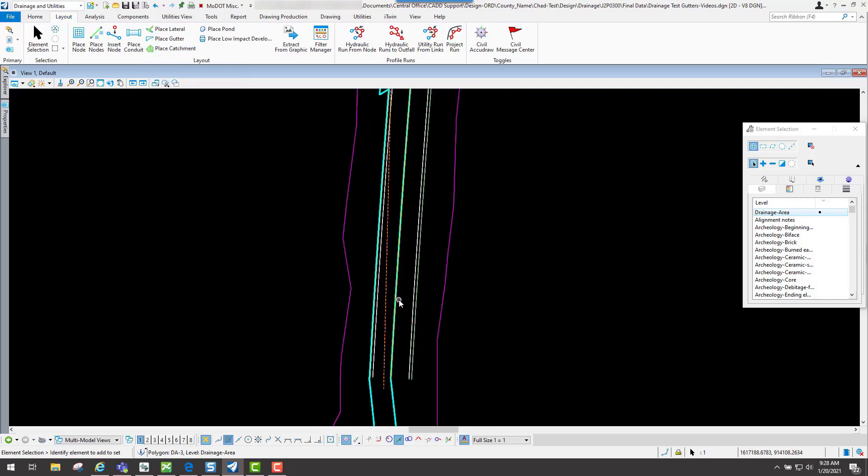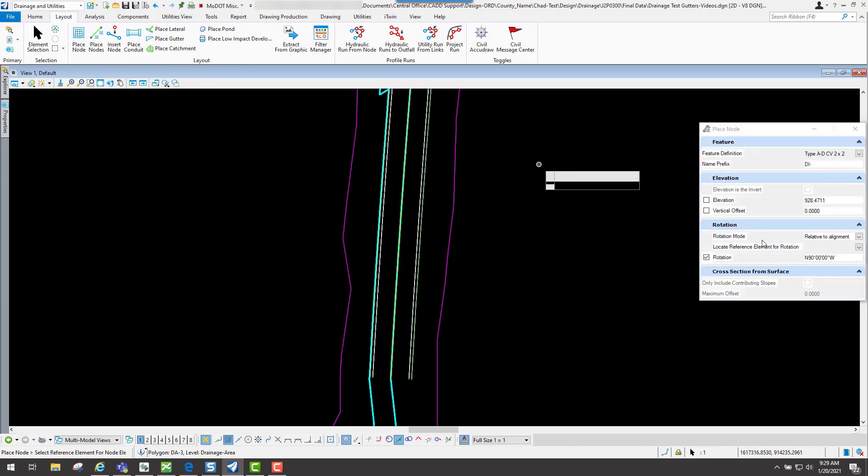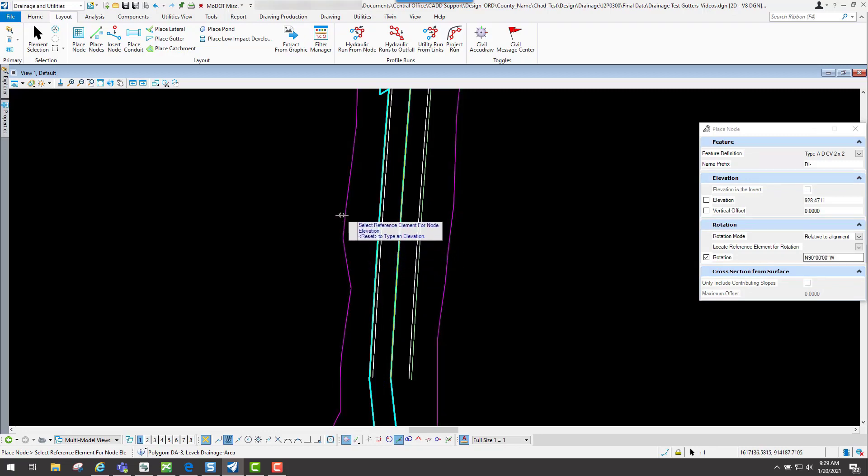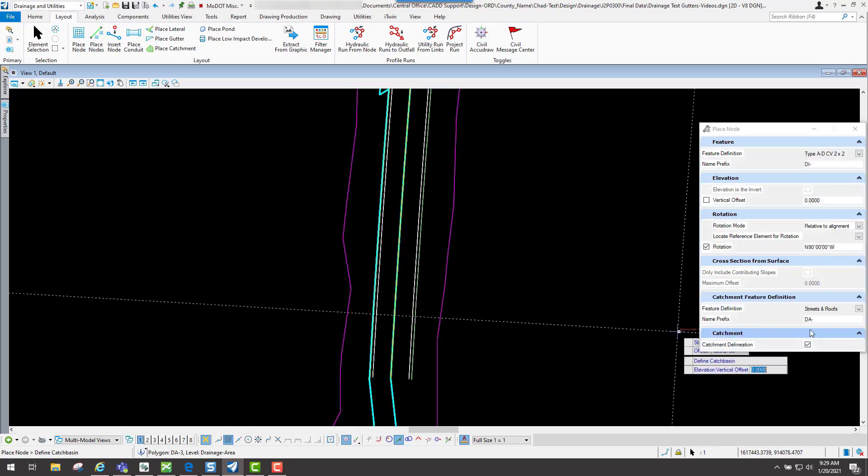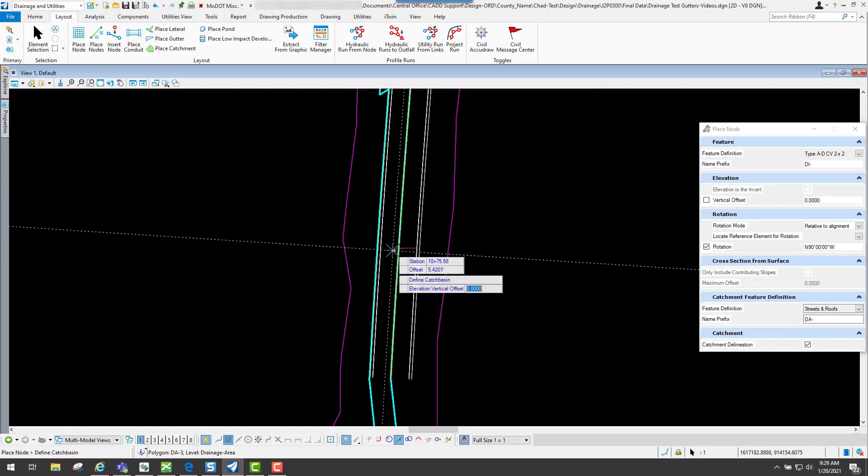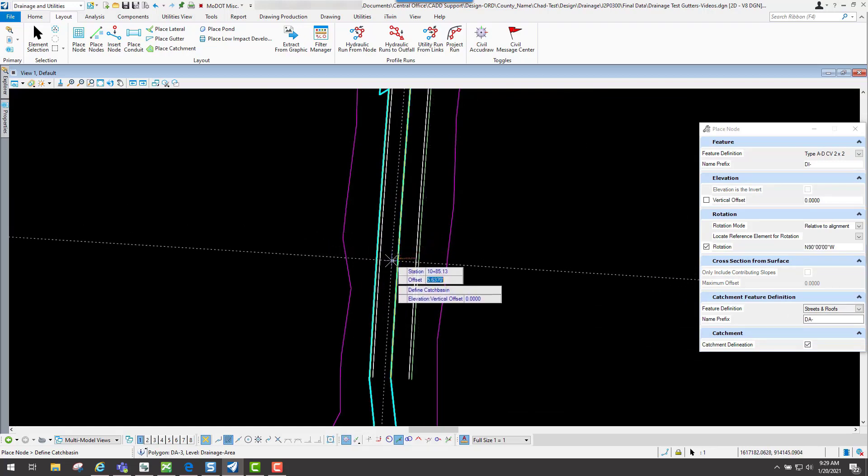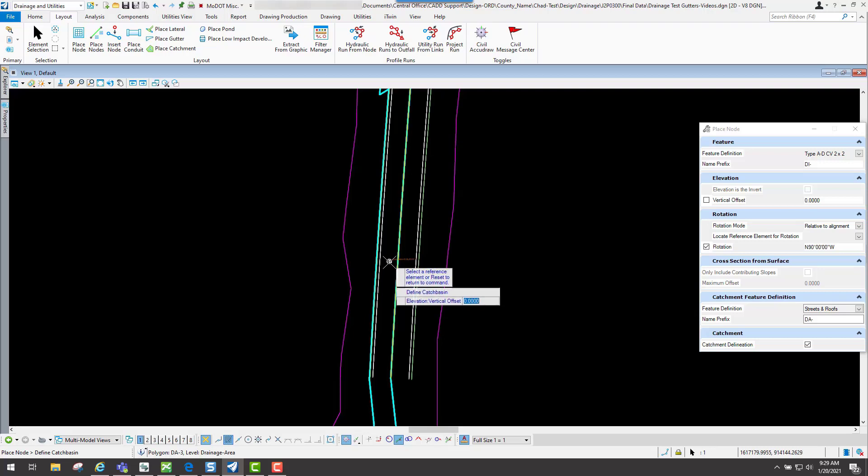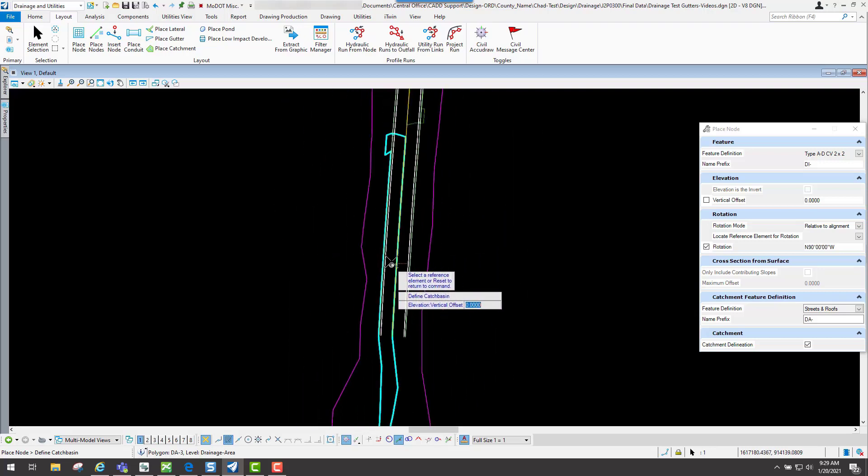Now if I go down the alignment, let's say I go through here. I use the place node tool again. I'm going to select my reference element, which is going to be the terrain. I will use the catchment delineation again and I'll hit the tab key, go to the offset, and I will select my alignment.